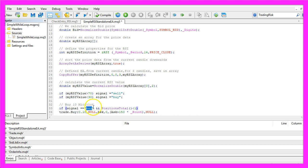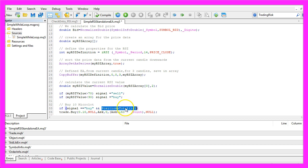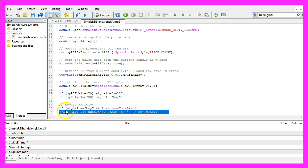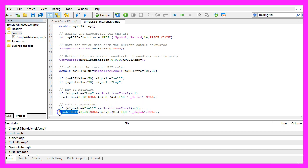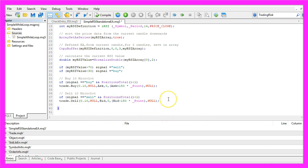And if the signal equals buy and PositionsTotal is less than 1, that would be true if we have no open positions, we use trade.Buy to buy 10 micro lot. In the other case, if the signal equals sell and we have no open positions, we would use trade.Sell to sell 10 micro lot.